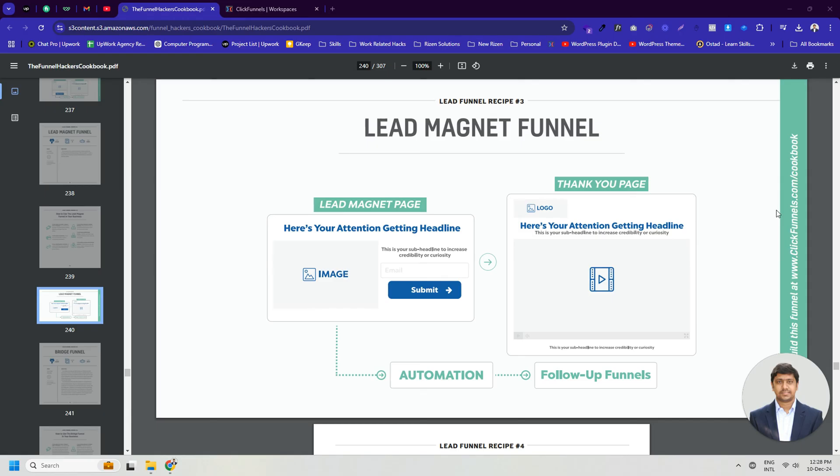Right now, I have Russell Brunson's Funnel Hackers Cookbook PDF open in front of me, and you can see the diagram of a lead magnet funnel here. This is a free PDF, but this is a must-read ebook. You will find the download link for the PDF in the video description.